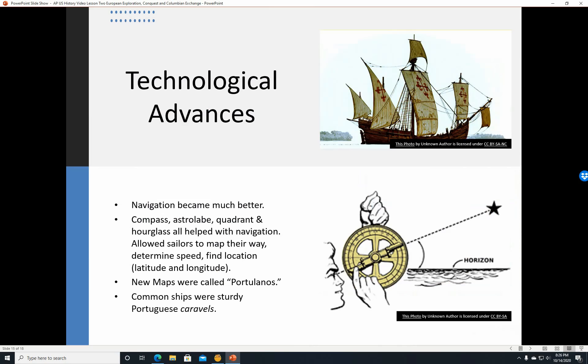Technological advances: navigation became much better. The compass, the astrolabe, the quadrant, and the hourglass all helped with navigation — allowing sailors to map their way, determine speed, and find location by latitude and longitude. The new maps were called Portulanos, presumably after Portugal, where many of these things were developed and printed. The common ships were sturdy Portuguese caravels.